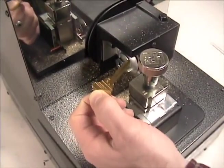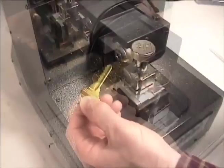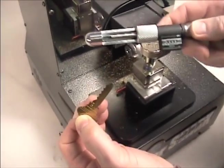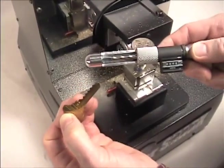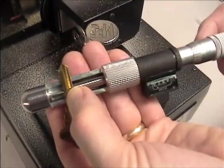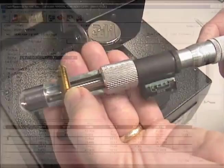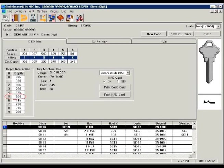Use a key micrometer, like the HPC ultimate micrometer, to measure the depth of the cut. Compare the measured depths to the depths listed in the HPC code source program, or on the applicable code card.